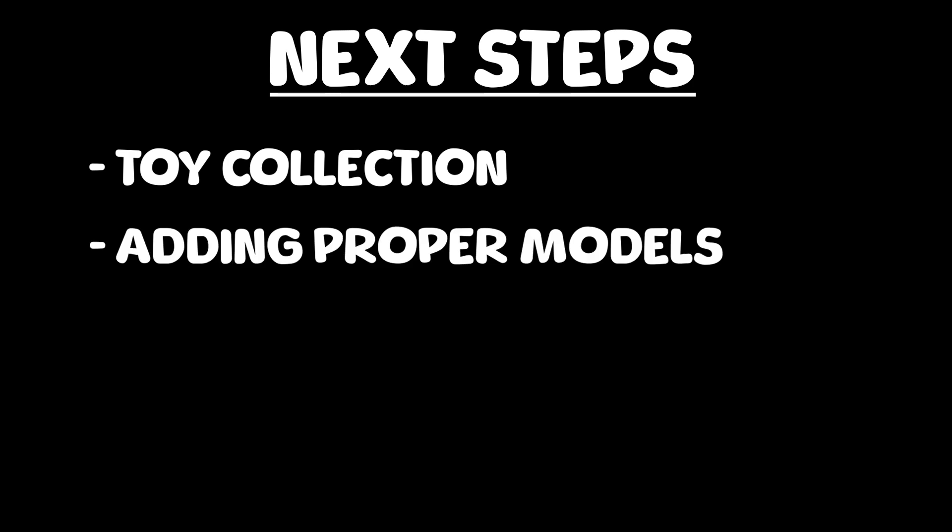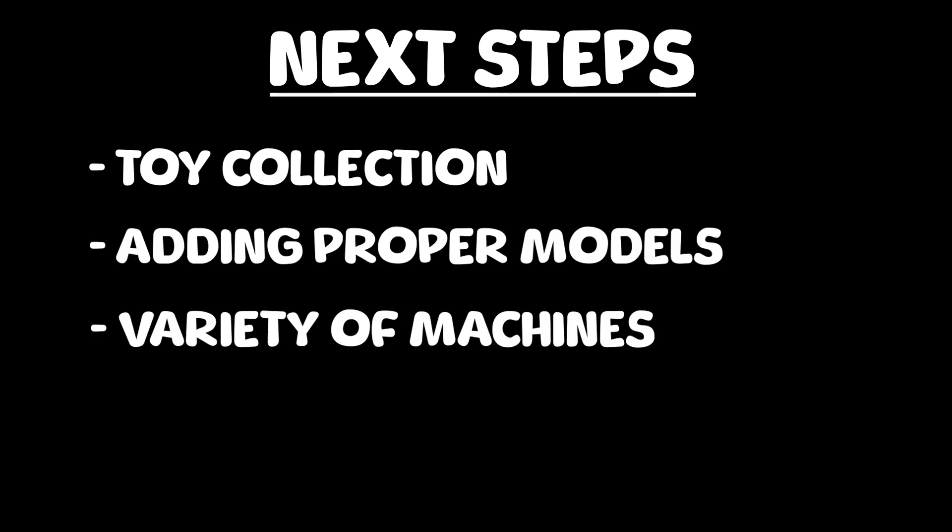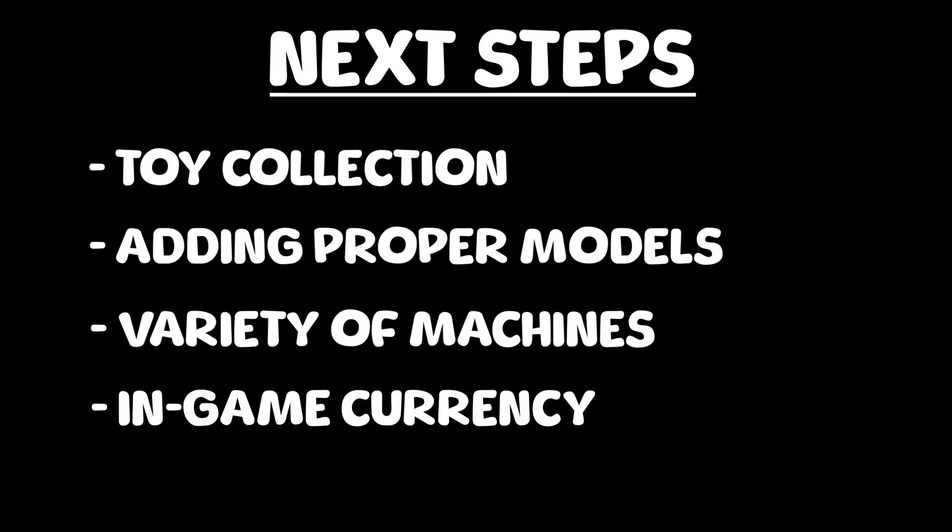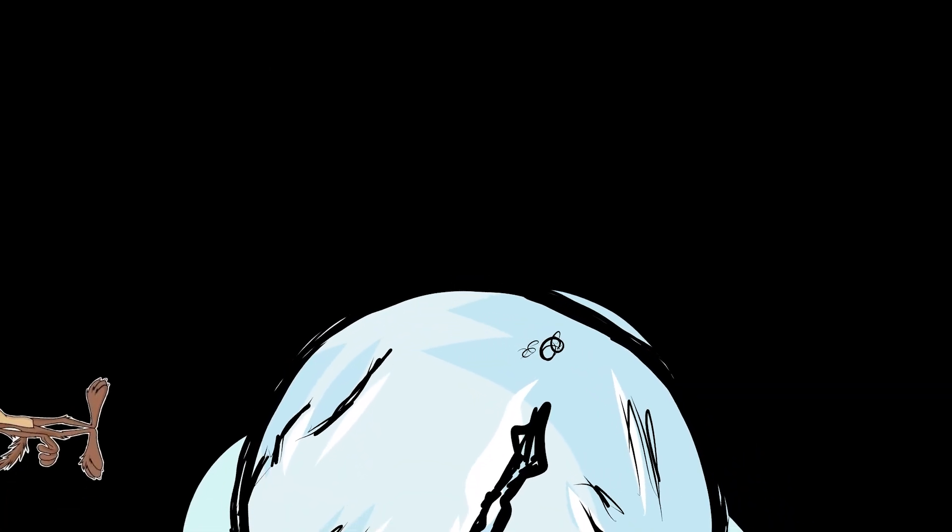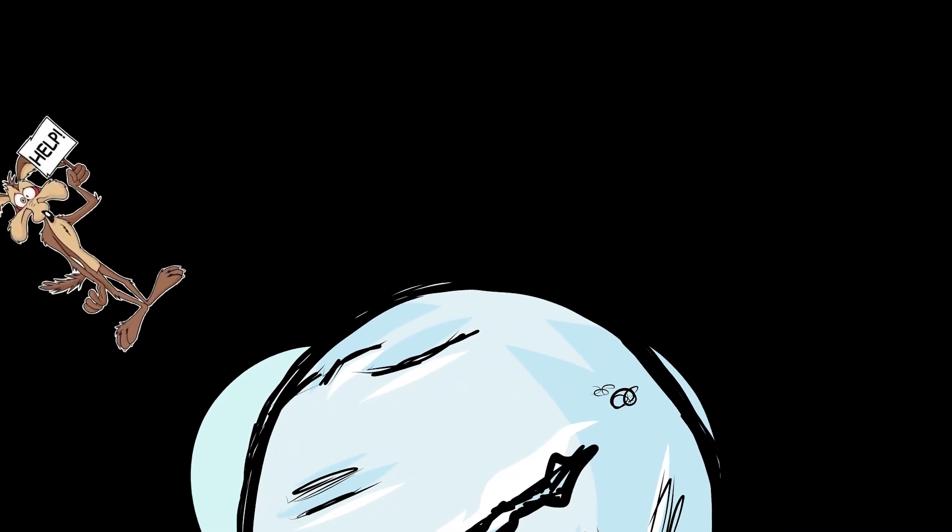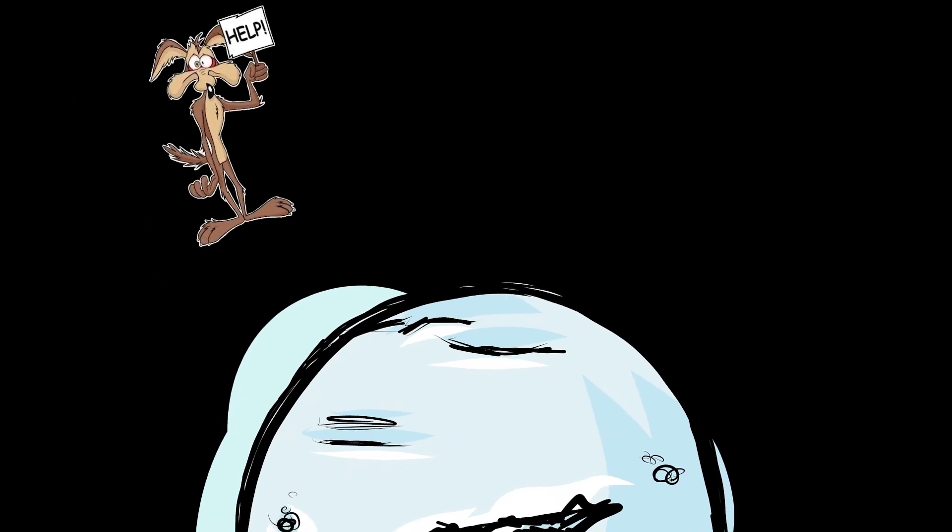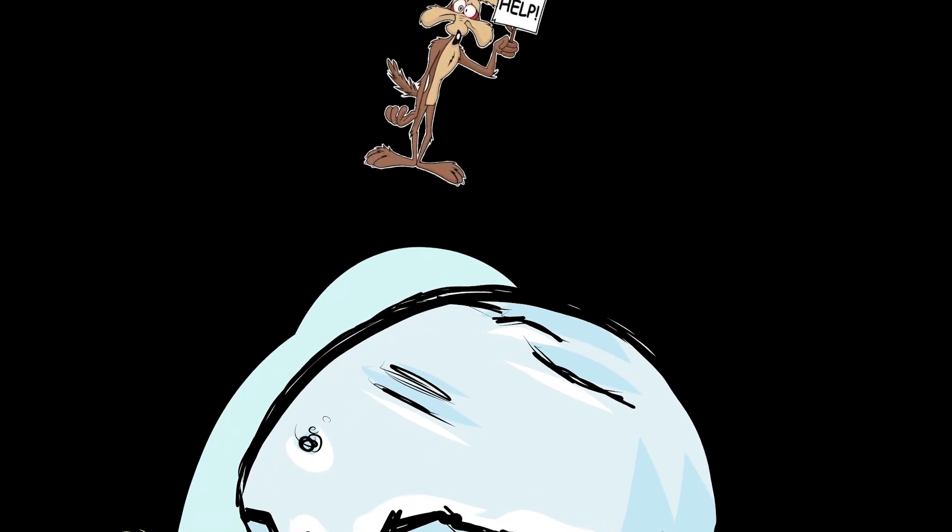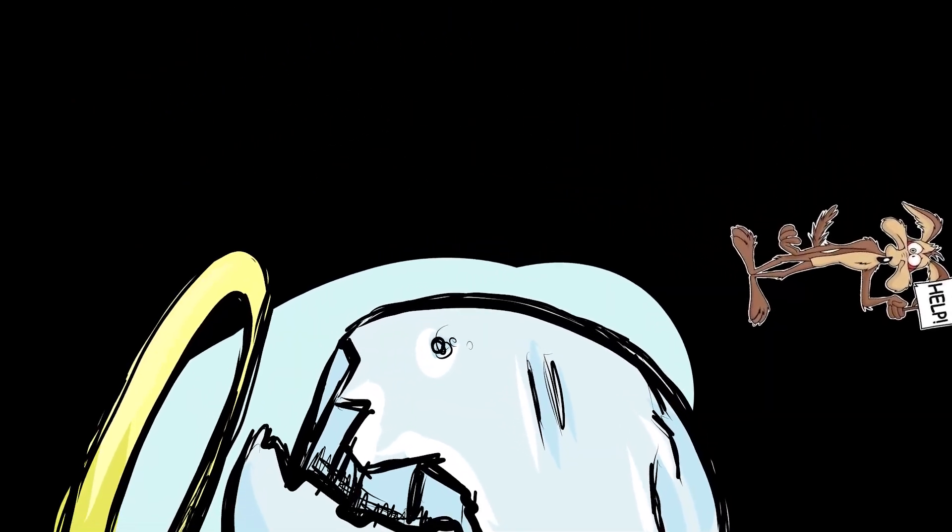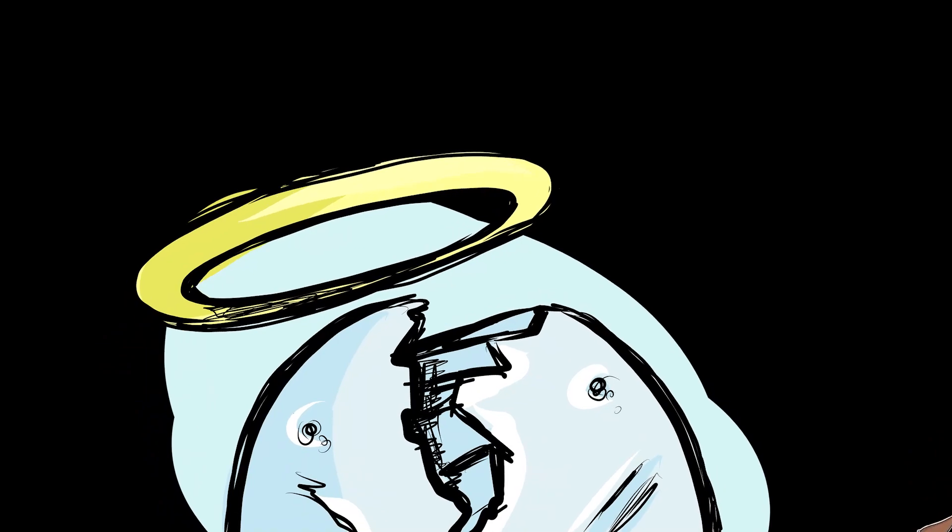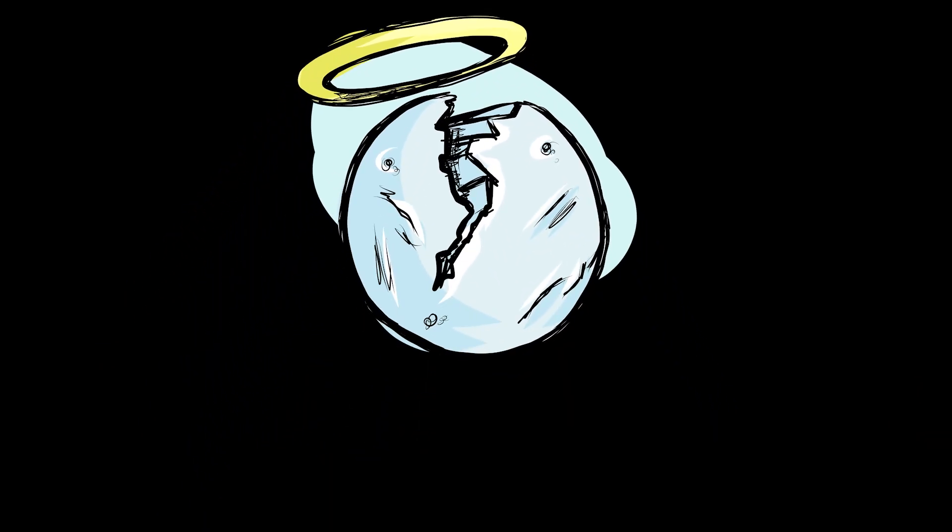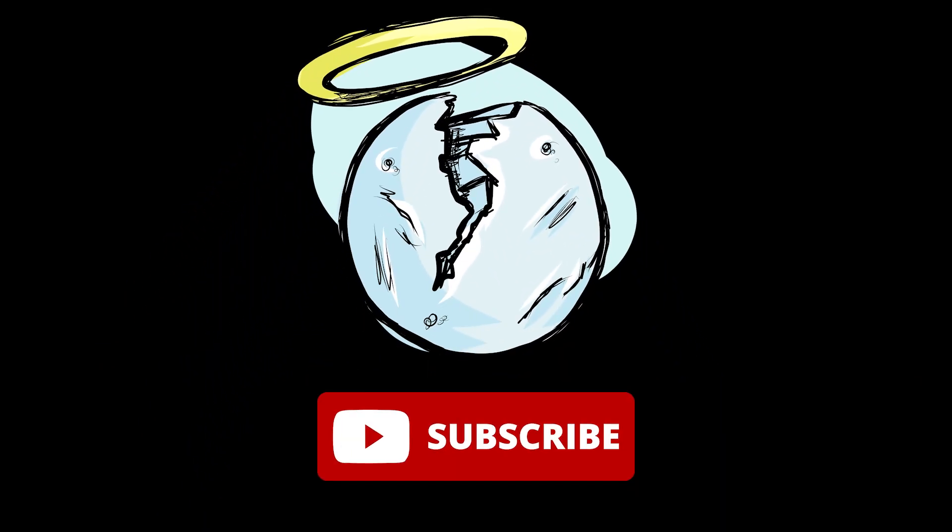And that's where I finished up for this devlog, with the next steps being: adding functionality to actually collect the toys and store them somewhere, replacing all placeholder models with actual models, different machines, some which are based on existing machines and some that I think would be fun, and lastly for now, an in-game currency that's used to play said machines. If you have any suggestions for features to implement or improvements that can be made, especially if those improvements are how to pick up the capsules without glitching out the crane, leave them in the comments. And if you want to see more from just a crane game, feel free to subscribe.